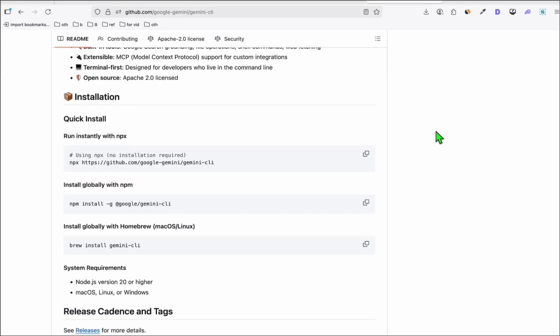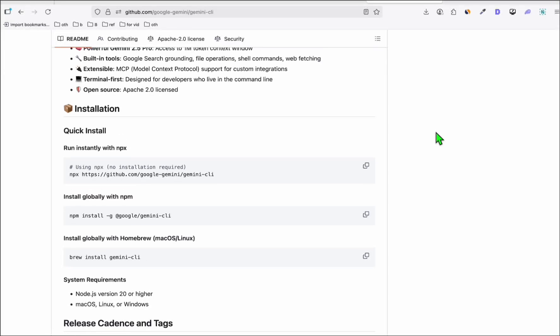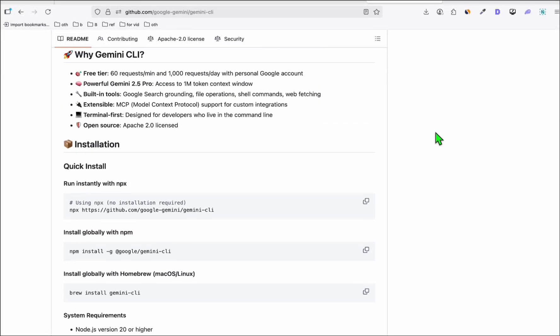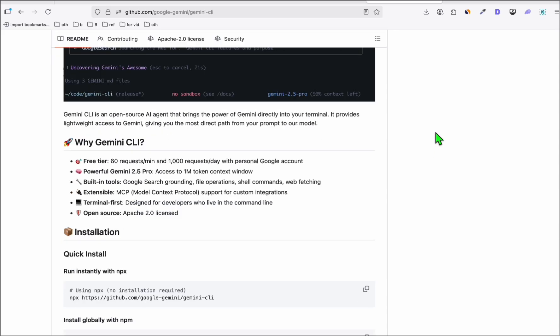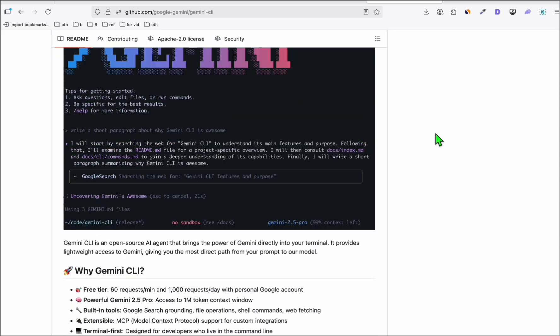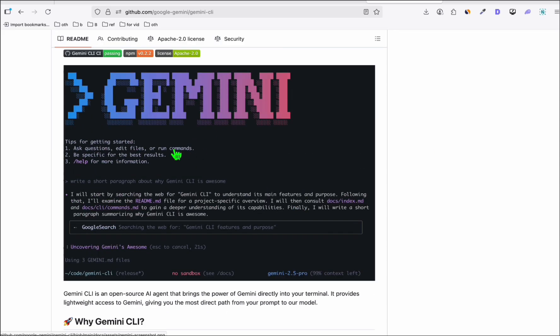Hello guys. In this video, we will create a latest modern design of our WordPress directory theme using Gemini CLI.